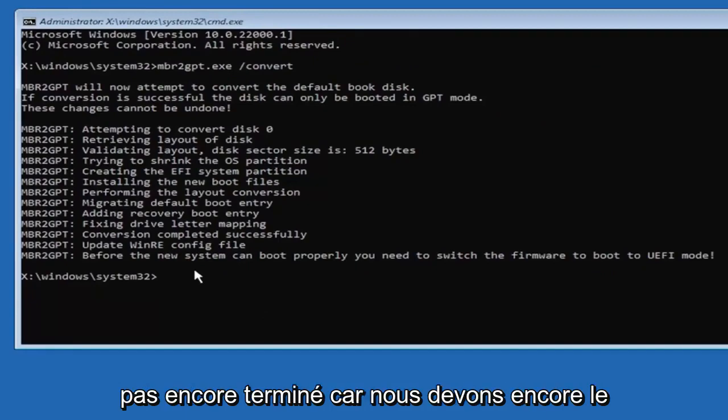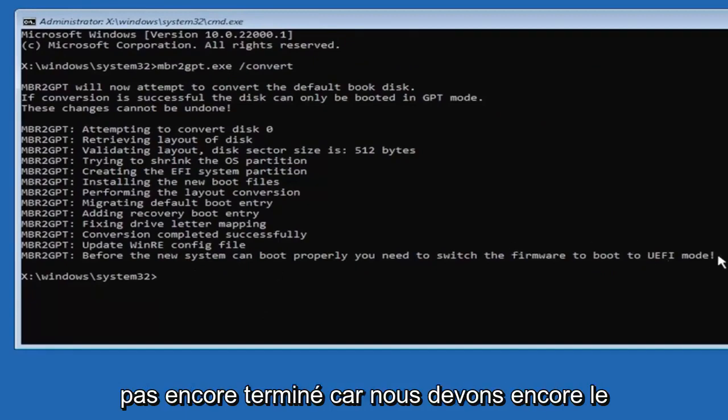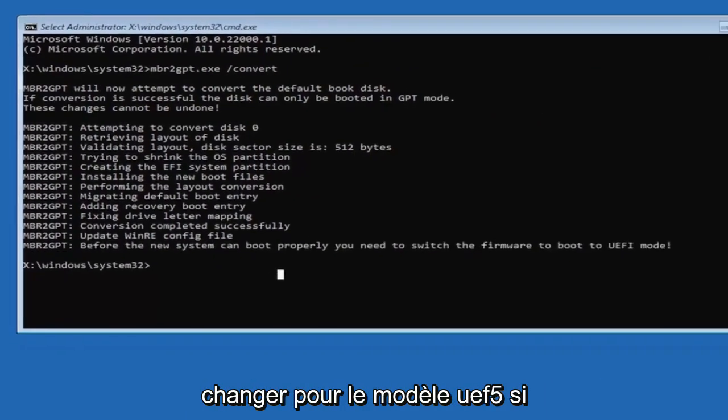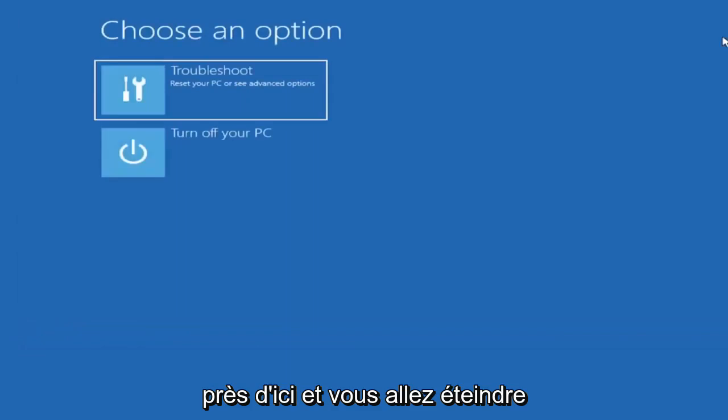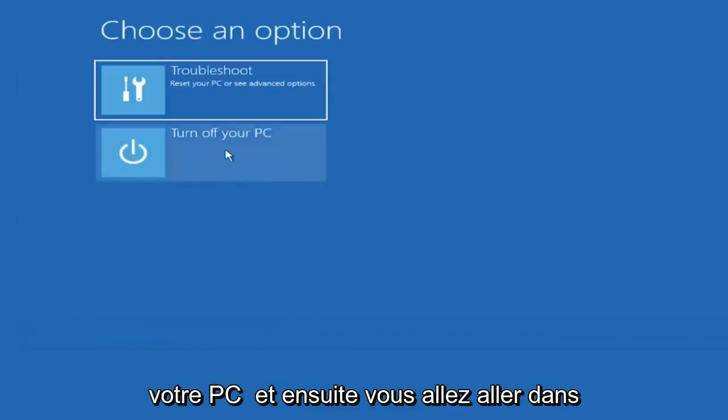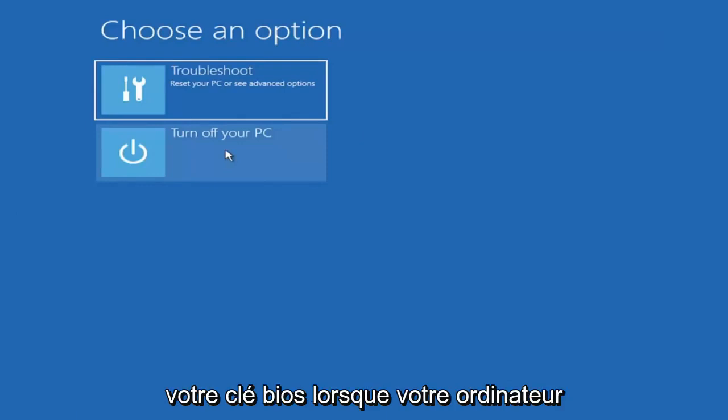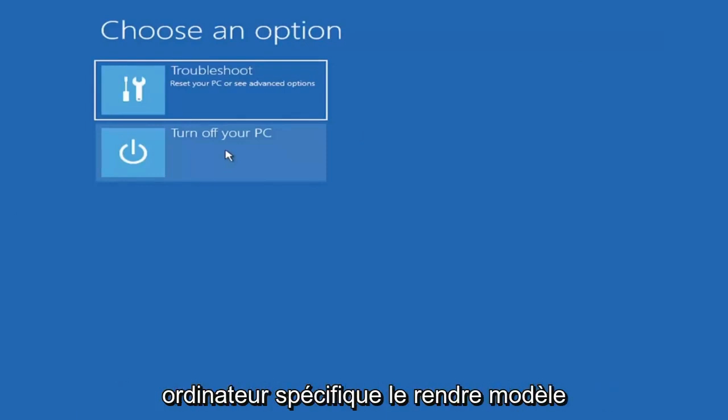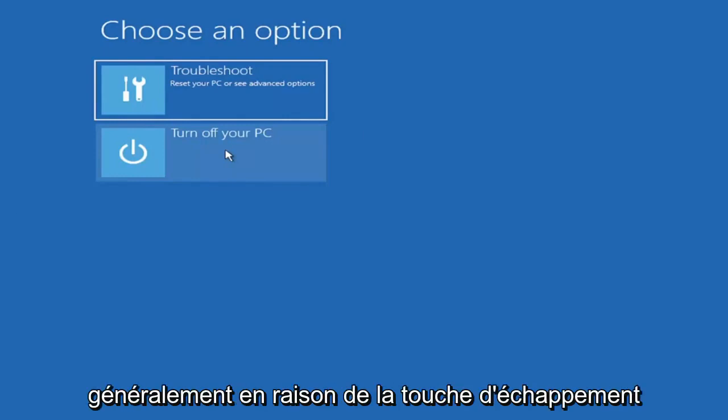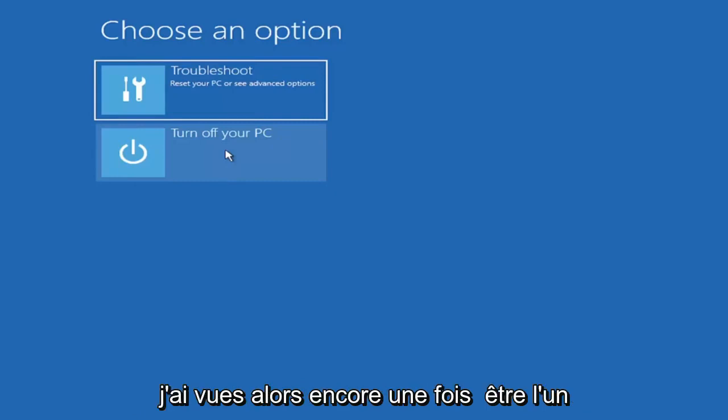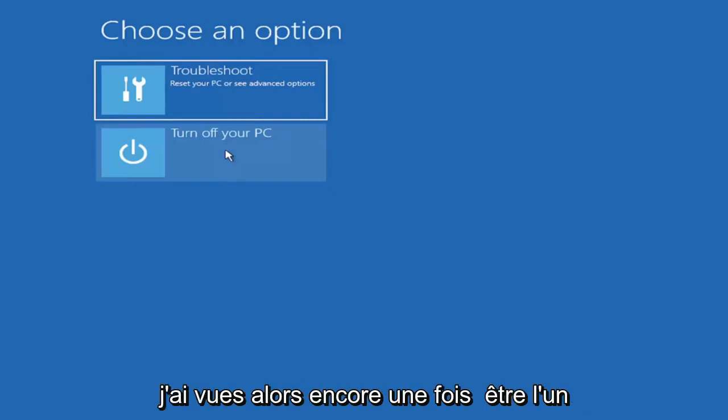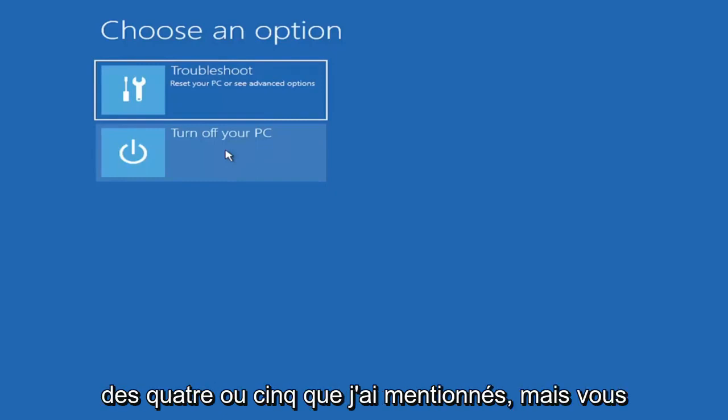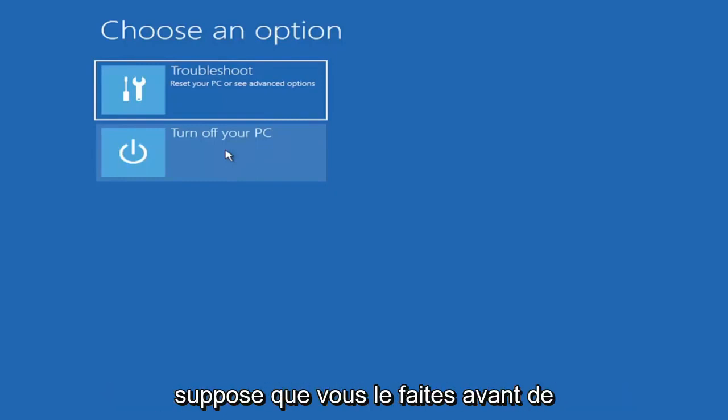So close out of here and you're going to turn off your PC and then you're going to go into your boot menu, so your BIOS. So select your BIOS key when your computer is booting up. You can look that up for your specific computer make and model. Generally it's either the escape key, F2, F8, and F12. Those are the most common keys I've seen, so again it would only be one of those. But again if you had to just completely guess it would be one of those four or five I mentioned. But you can look that up on your own end.